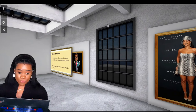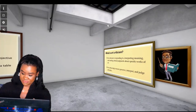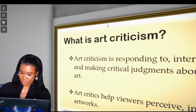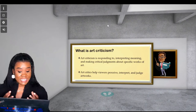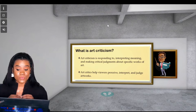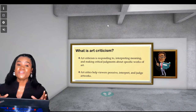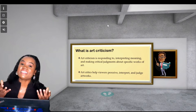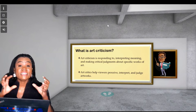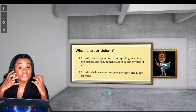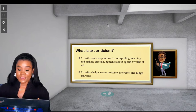So art criticism, once again — art criticism is responding to, interpreting meaning, and making critical judgments about specific works of art. Something is placed in front of you and you're going to try to understand it by breaking it apart: stating the facts about the artwork, bringing meaning to the artwork, analyzing the artwork, judging the artwork. That's what art criticism is all about.